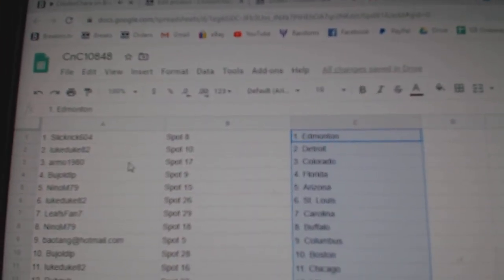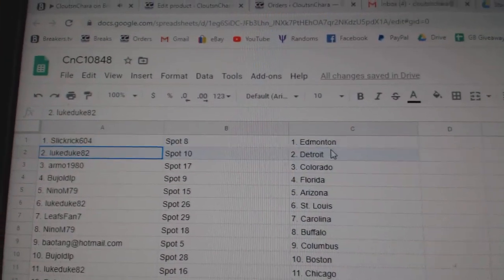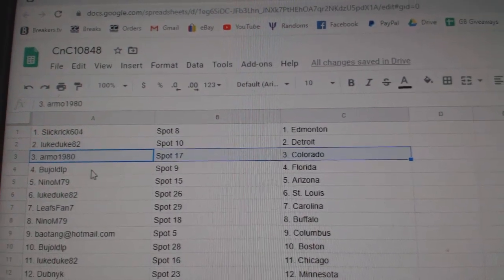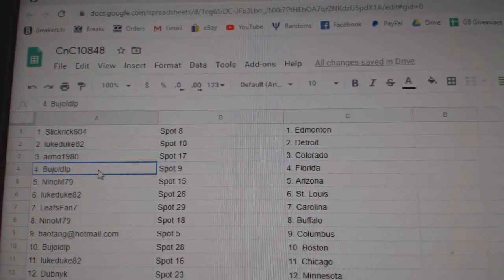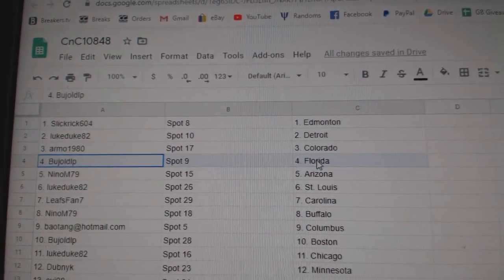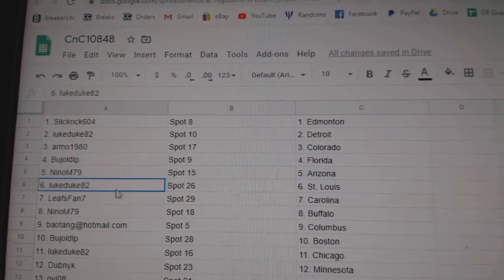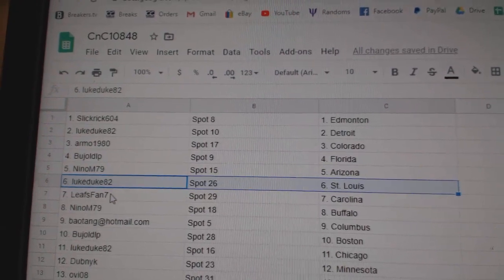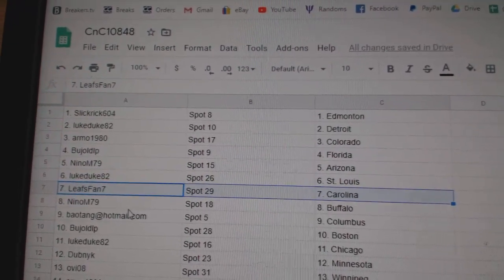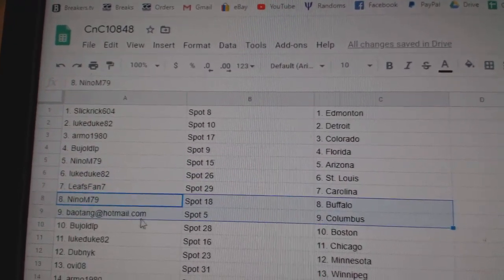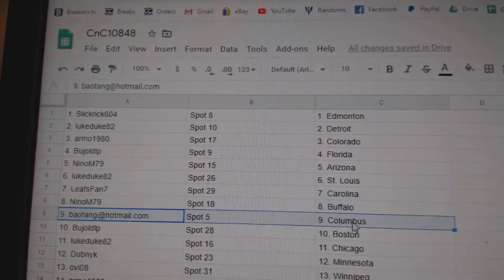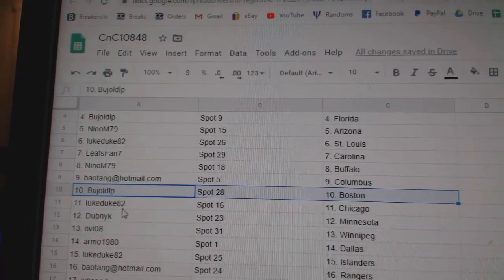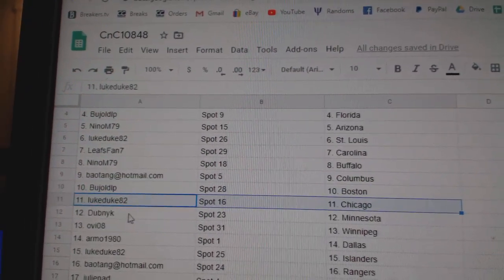Slick Rick's got Ed Money, Luke's got Detroit, Armo Colorado, Boj has Florida, Nino Arizona, Luke's got St. Louis, Leafs fans got Carolina, Nino Buffalo, BA's got Columbus, Boj has Boston, Luke's got Chicago.